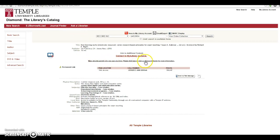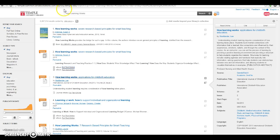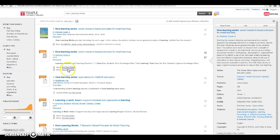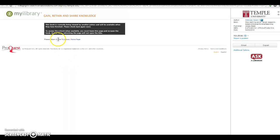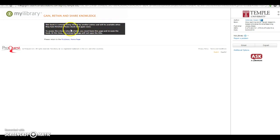So there's someone else viewing it. Let me go back and click on this one here. The book is currently being viewed by another patron and will be available when they have finished. Please check back again soon. To access the ebook when available, you must leave this page and reopen the book later.